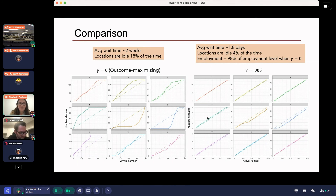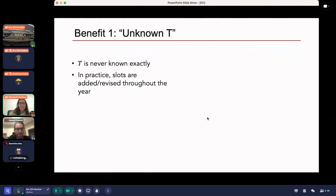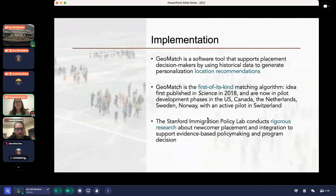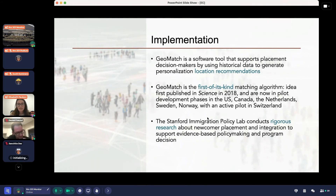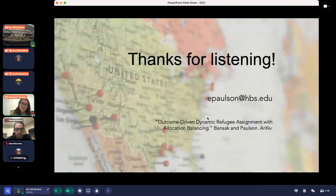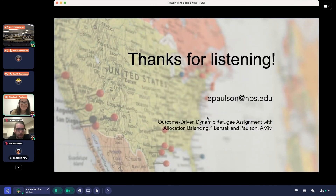This is essentially the last slide. Skipping over the additional benefits, all of this work is part of the Immigration Policy Lab's GeoMatch team at Stanford University. These algorithms are currently implemented in a pilot in Switzerland, with new pilots in process in other countries as well. Thank you very much, and sorry for going over time.